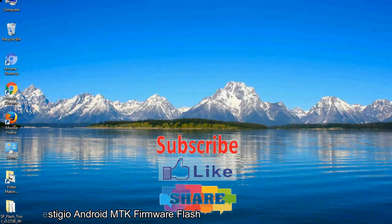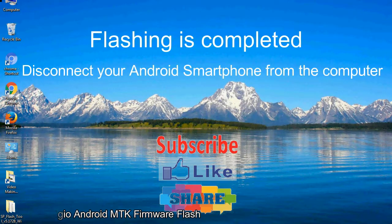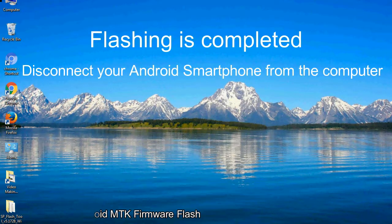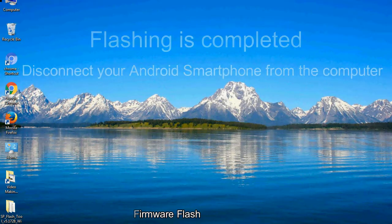Close the smartphone flash tool on your computer and disconnect your Android smartphone from the computer.